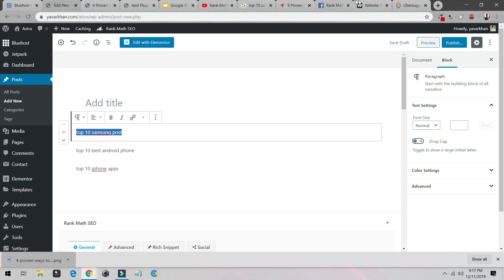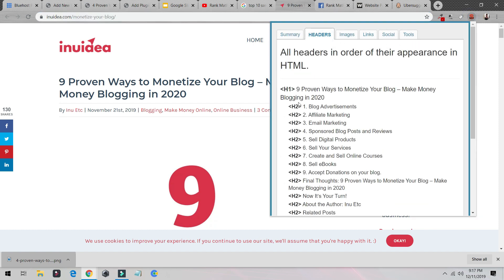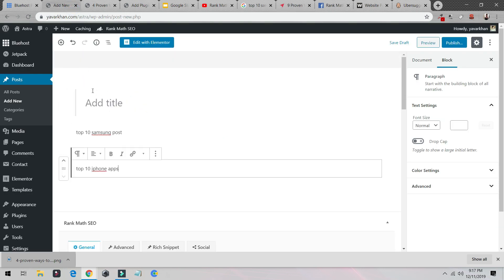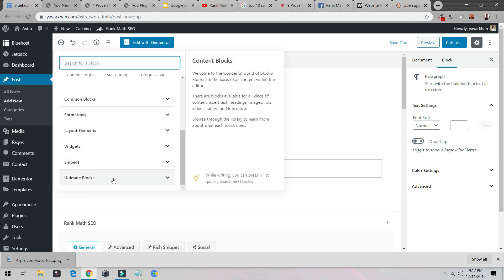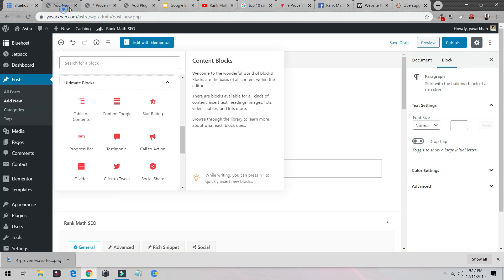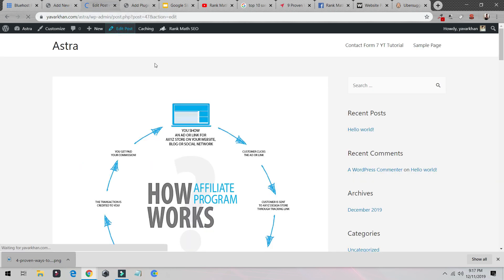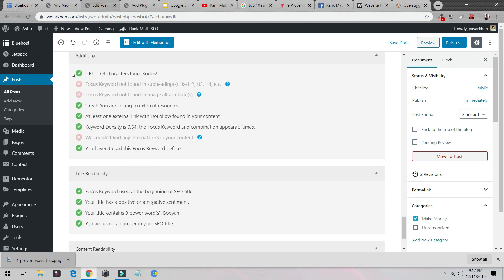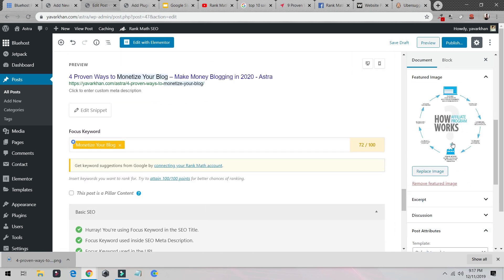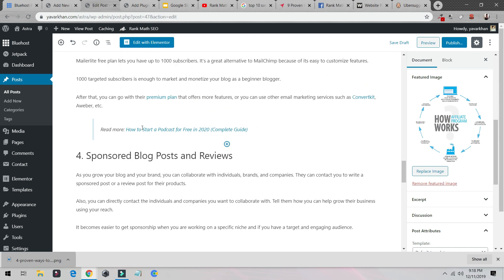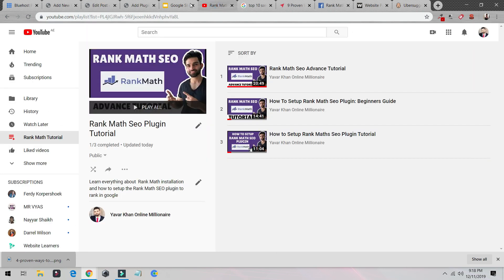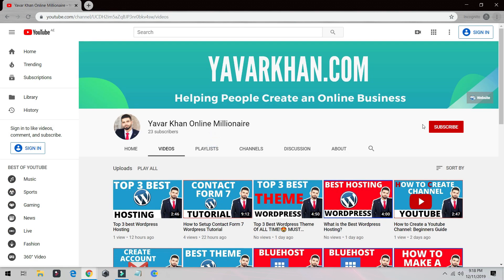Remember, first things first: check your headers and make sure H2 is used correctly. Install the Ultimate Blocks plugin — scroll down to Ultimate Blocks, Table of Contents — this should be on every blog post. Make sure your category is set, your image is saved with the correct filename and alt text, the URL is short, and that's it. Don't make it complicated — this is very easy. If you found this valuable, please consider subscribing, and I'll see you in the next video. Thank you.